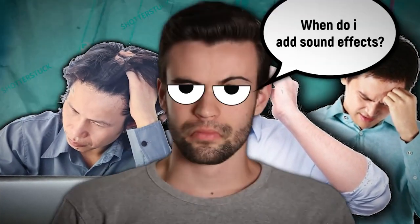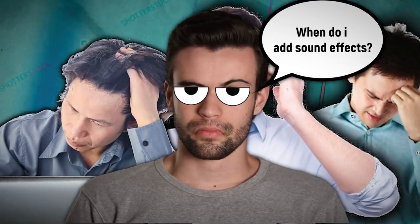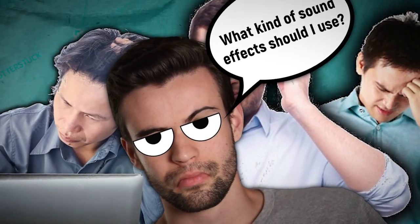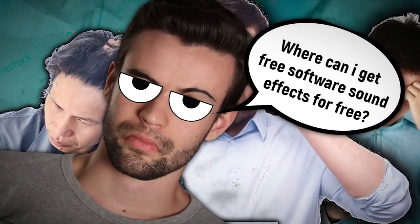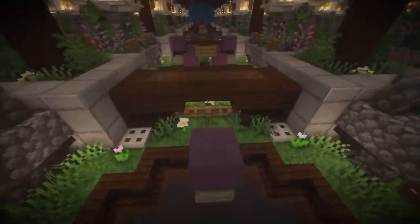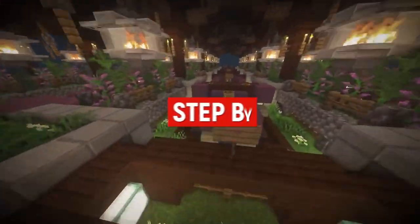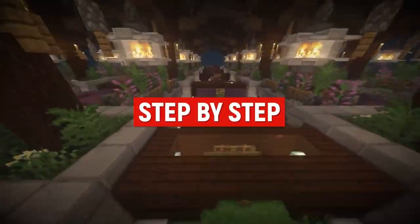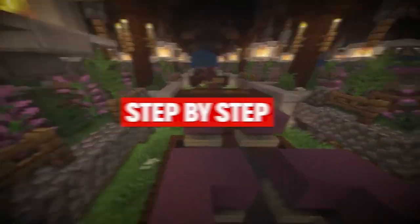But a lot of small YouTubers have trouble with this. They have questions like, when do I add sound effects? What kind of sound effects should I use? Where can I get copyright safe sound effects for free? And to reveal the answers to these questions, I'm going to show you step-by-step how I do it and let you watch over my shoulder.